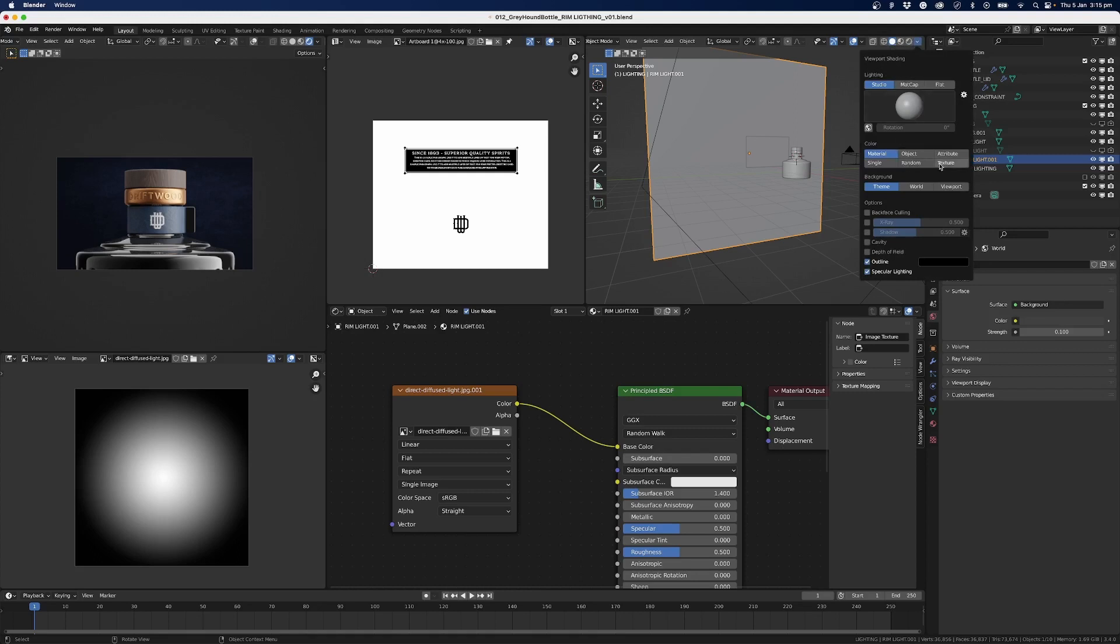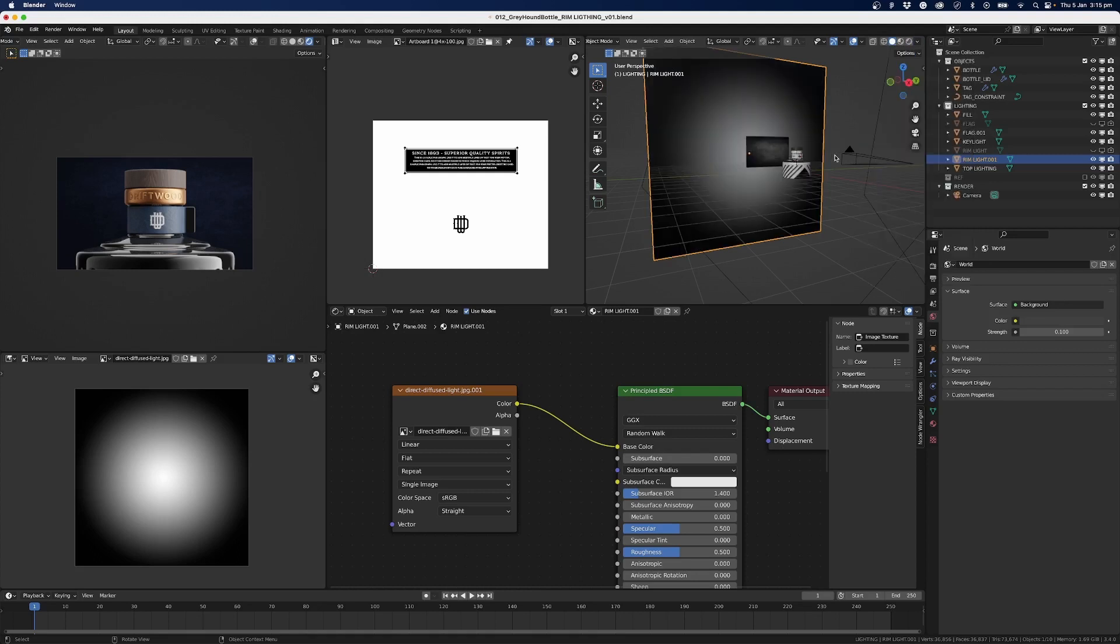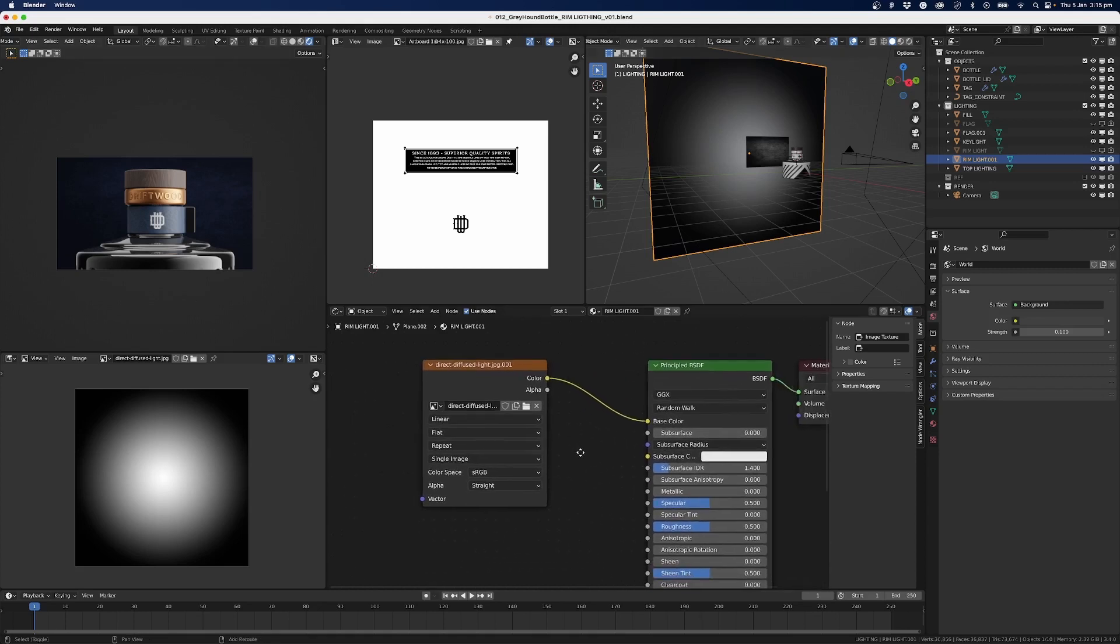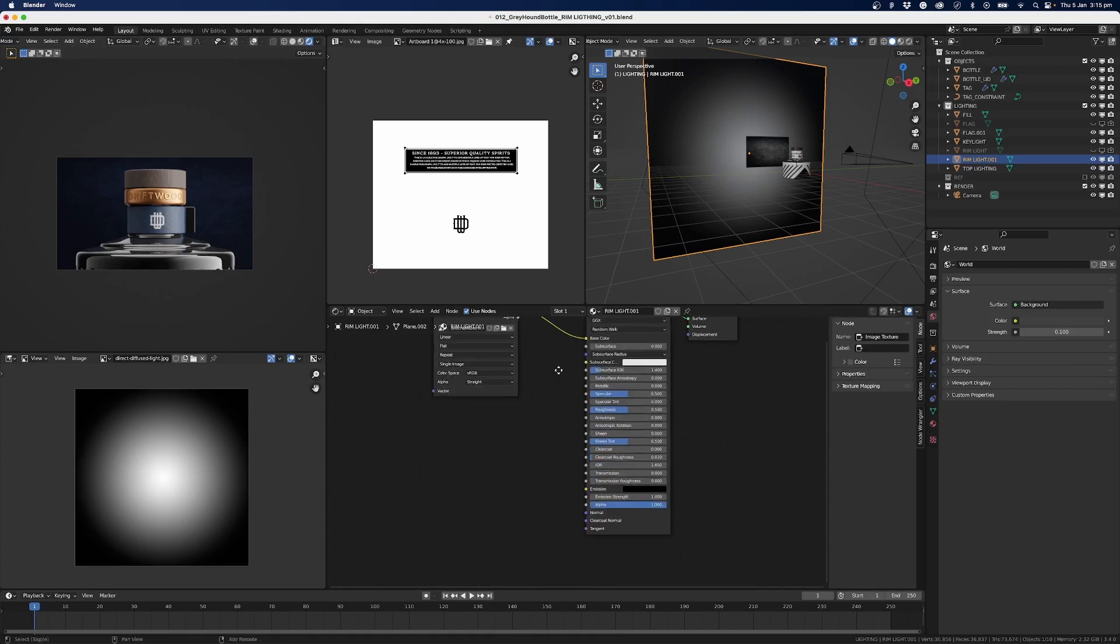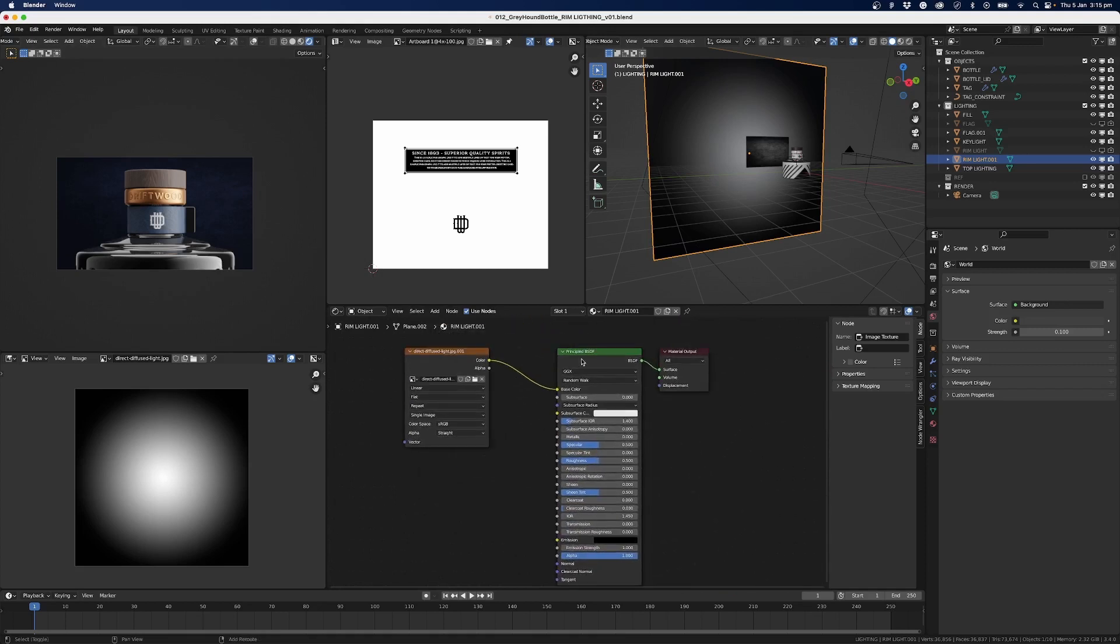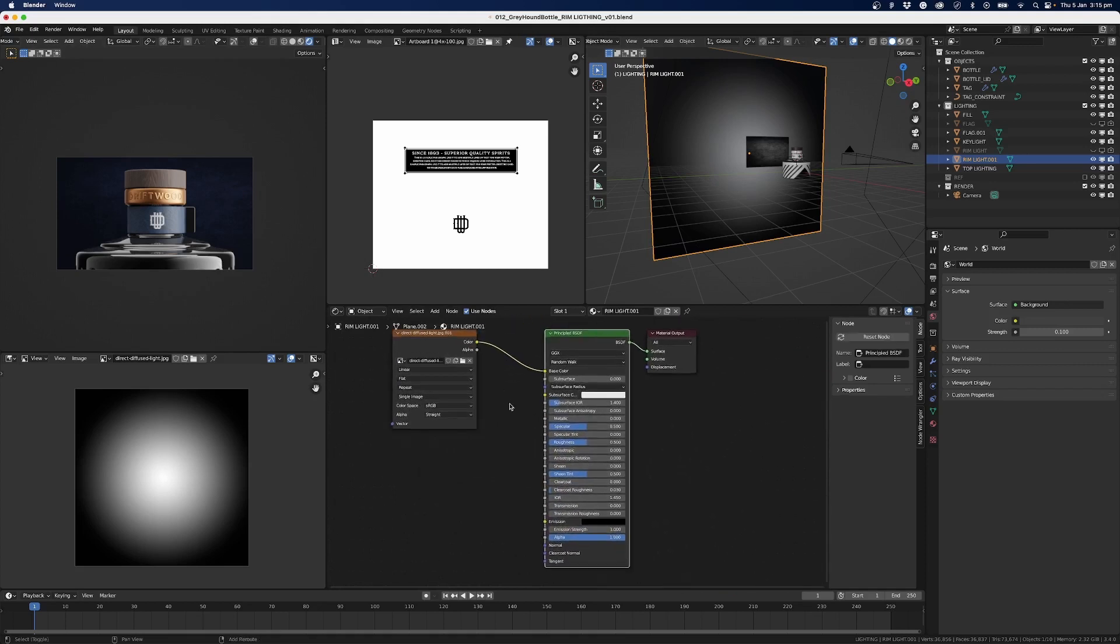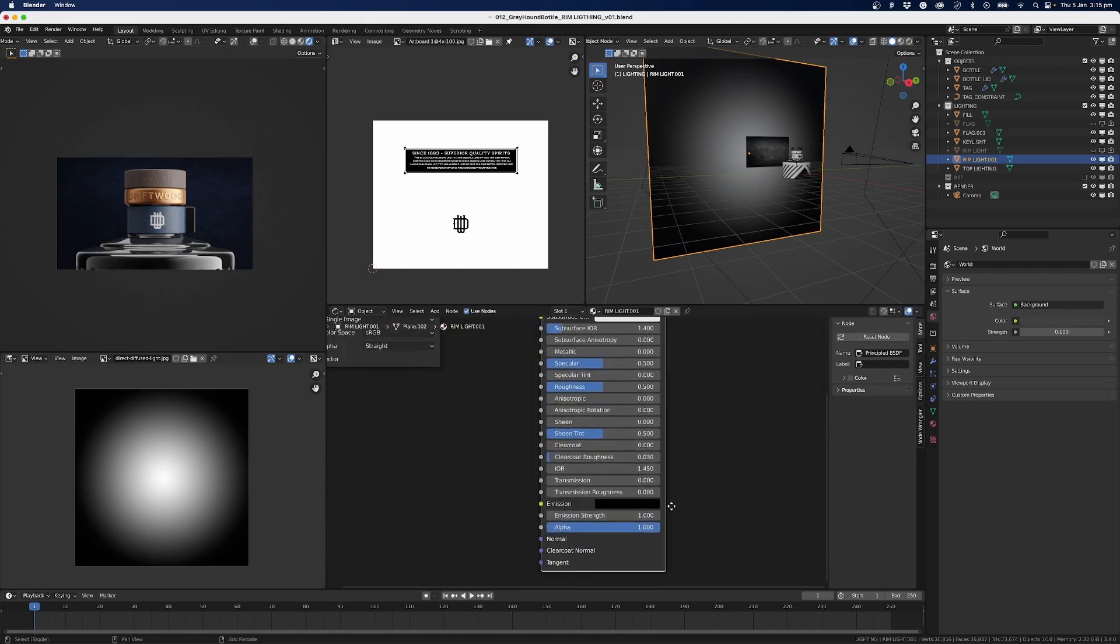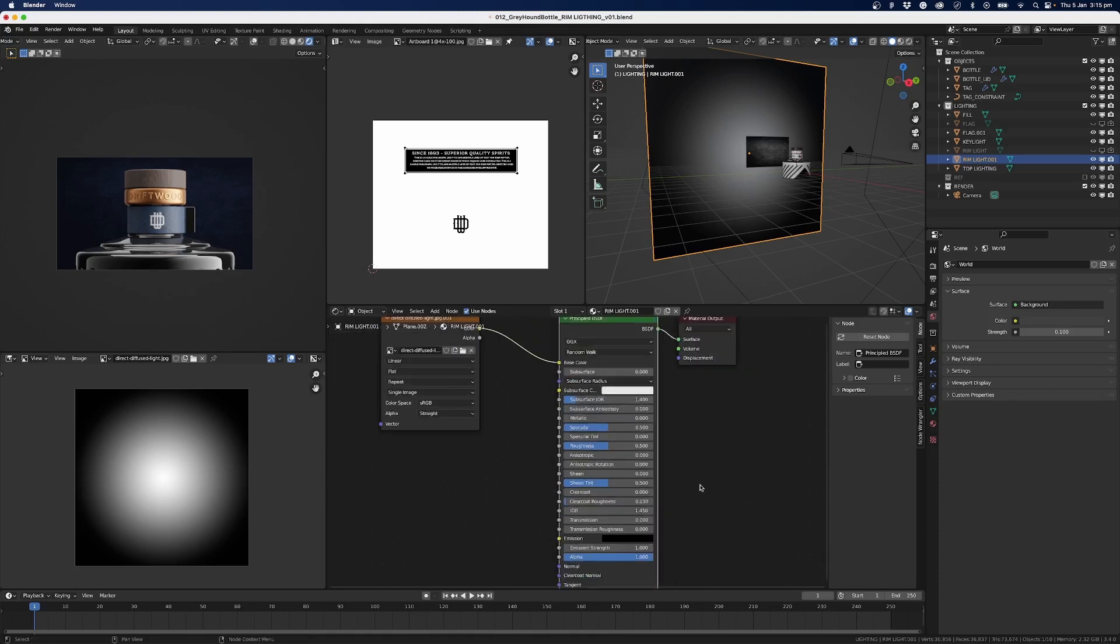And we can see the texture there. So you can see straight away it's already worked, and we can either change this Principled BSDF, the shader, or we can just bump up the emission here.